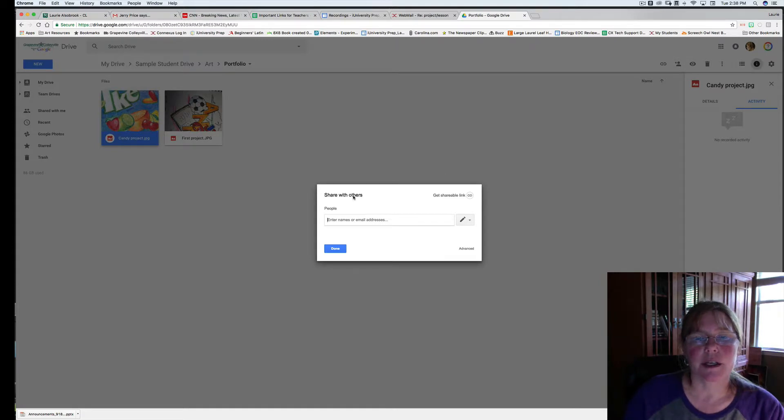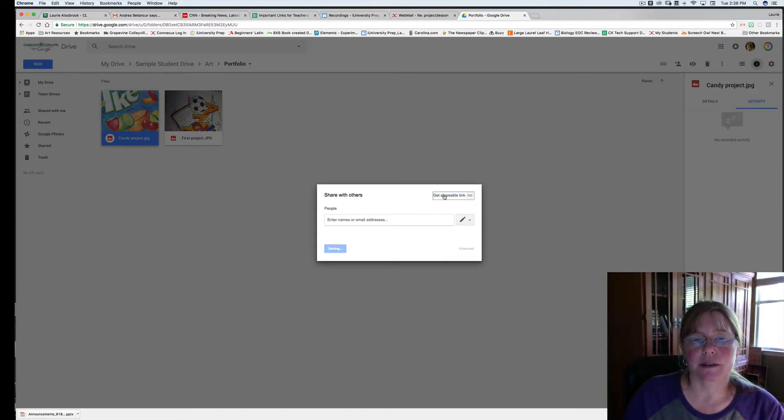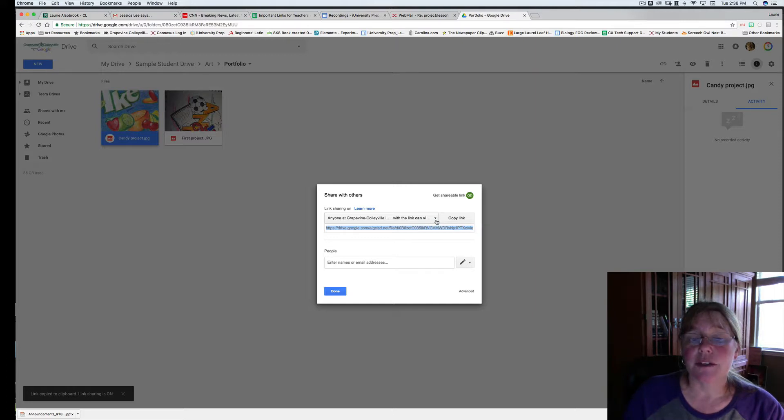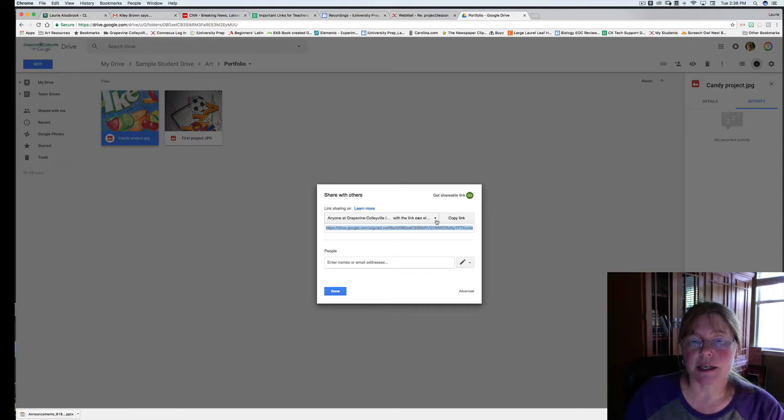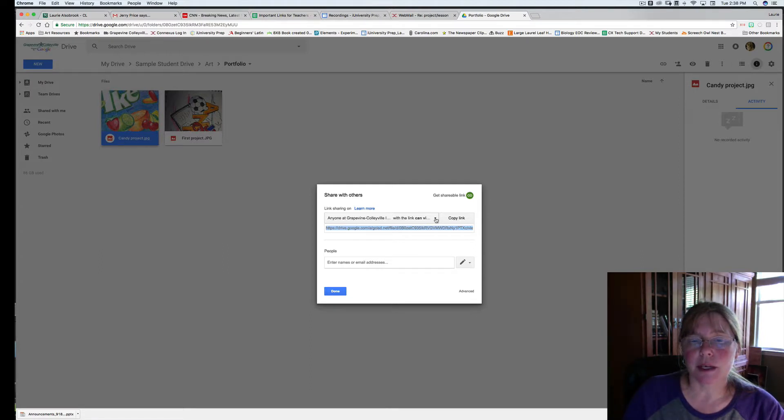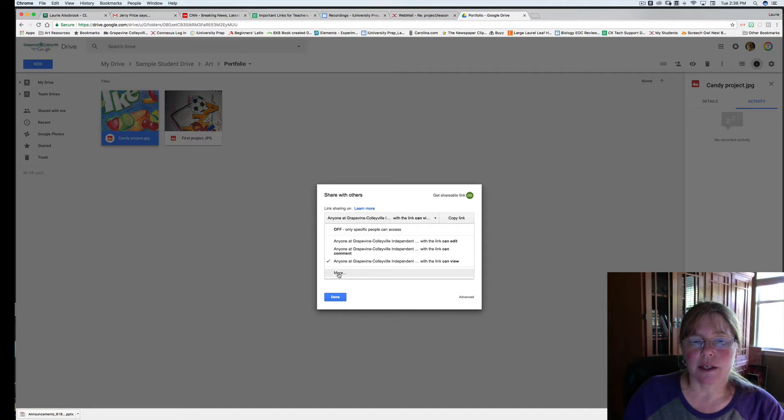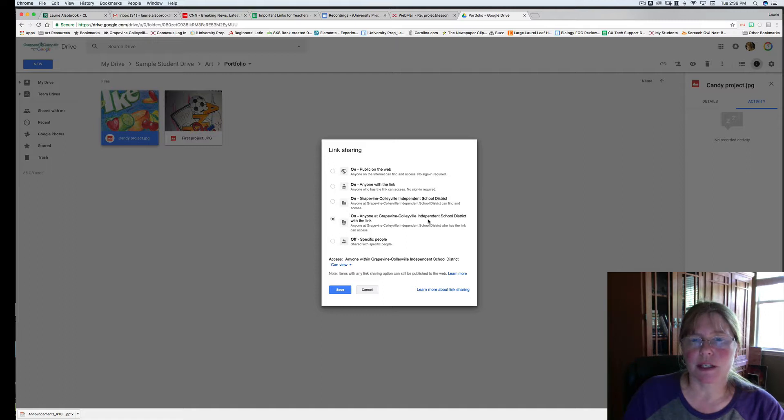It says share with others. Click on shareable link. Now notice here it says anyone to Grapevine Colleyville with the link can view. That's great. I'm logged into my GCISD account all the time. Sometimes if you want to share it with someone else, you might want to click this, and it'll allow you other choices like anyone on the web or public. I don't recommend that one. But you can leave it as anyone with the link.